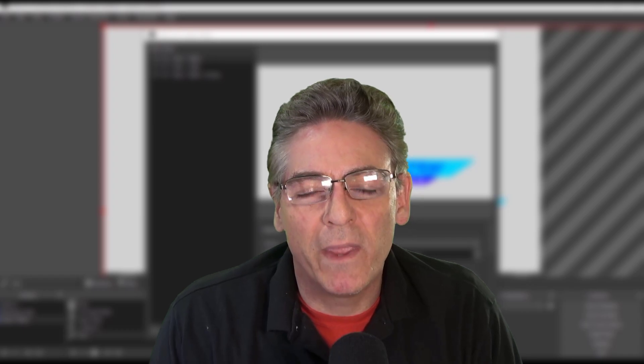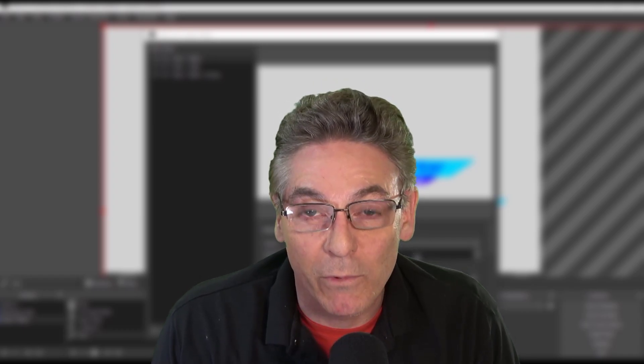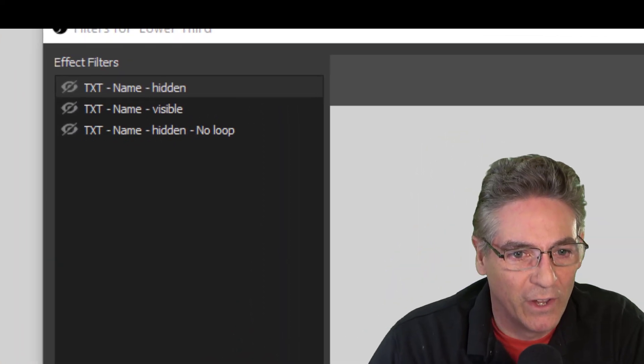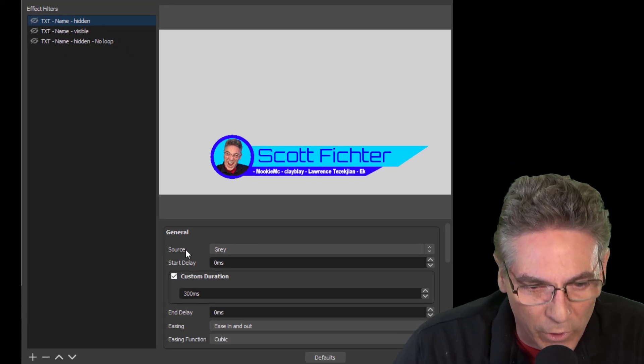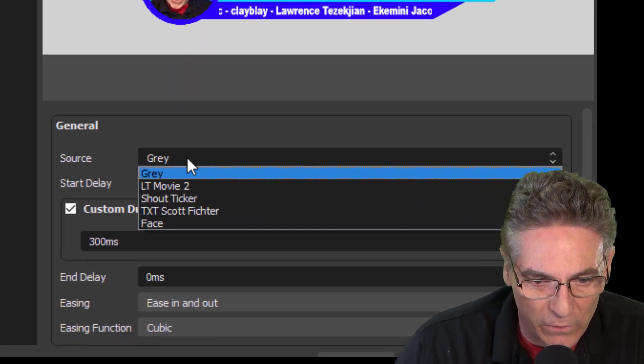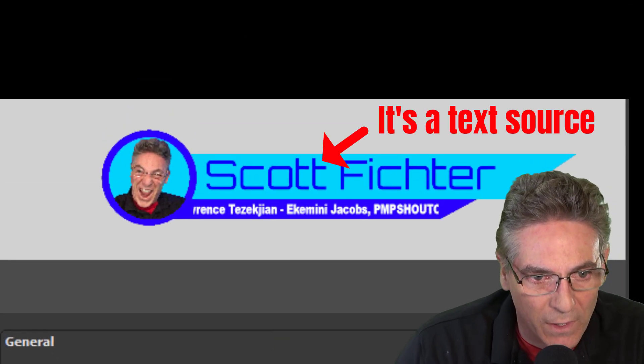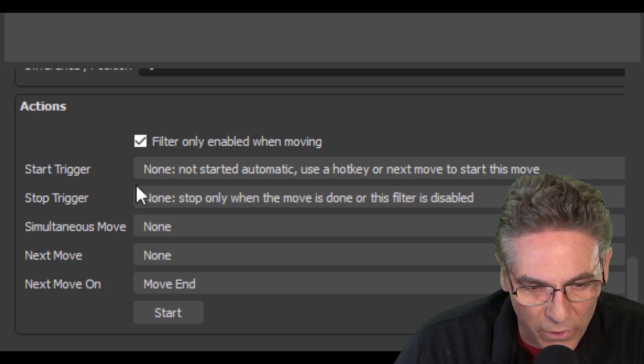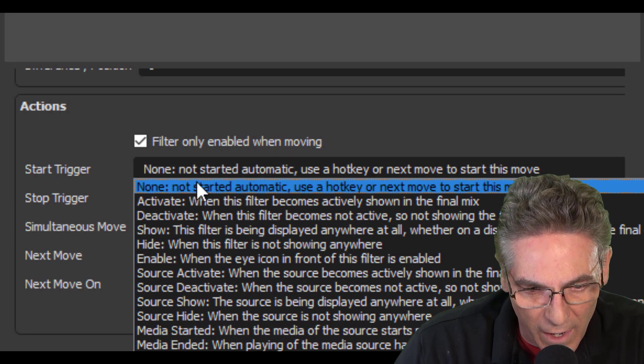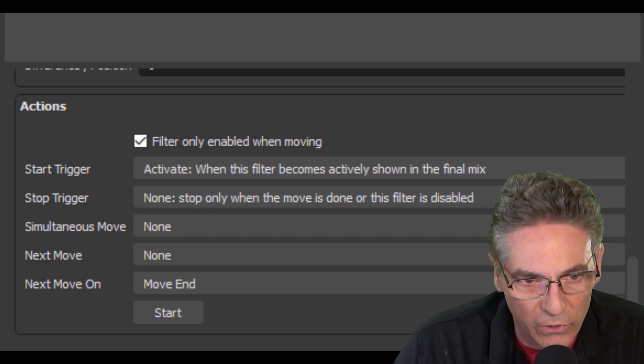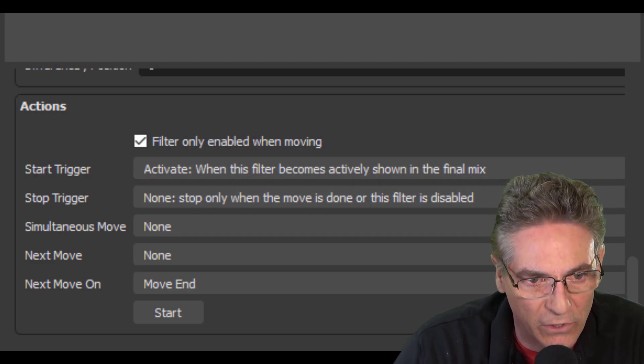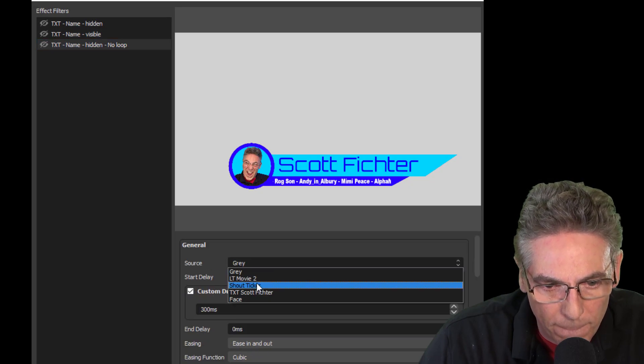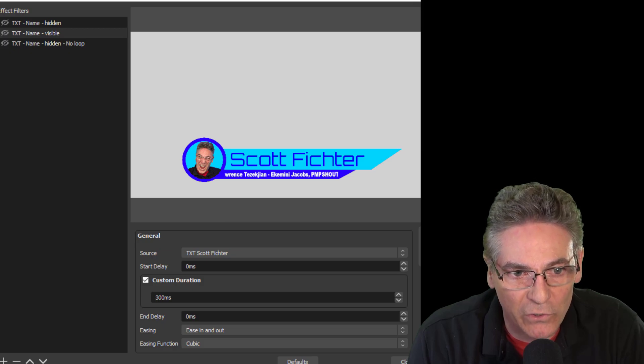Let's first start by making changes to the parameters that are the same for all three filters. So let's go into the hidden state here. We want to make sure that the source is TXT Scott Victor, which is my name. We want to scroll down and make sure that the start trigger is active when the filter becomes actively shown. Those are the two parameters for all three. So I'll go real quick and make changes to the other two.